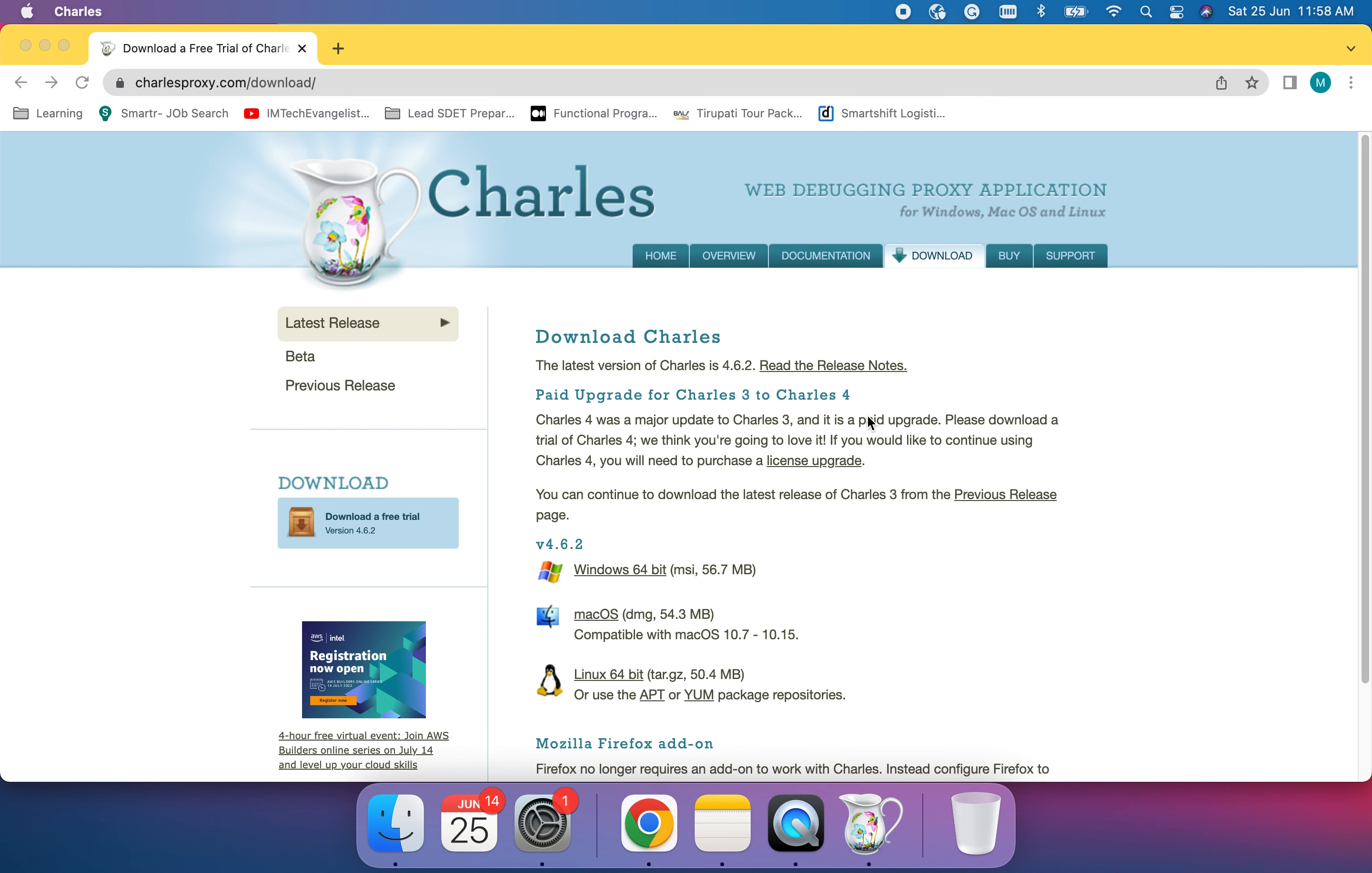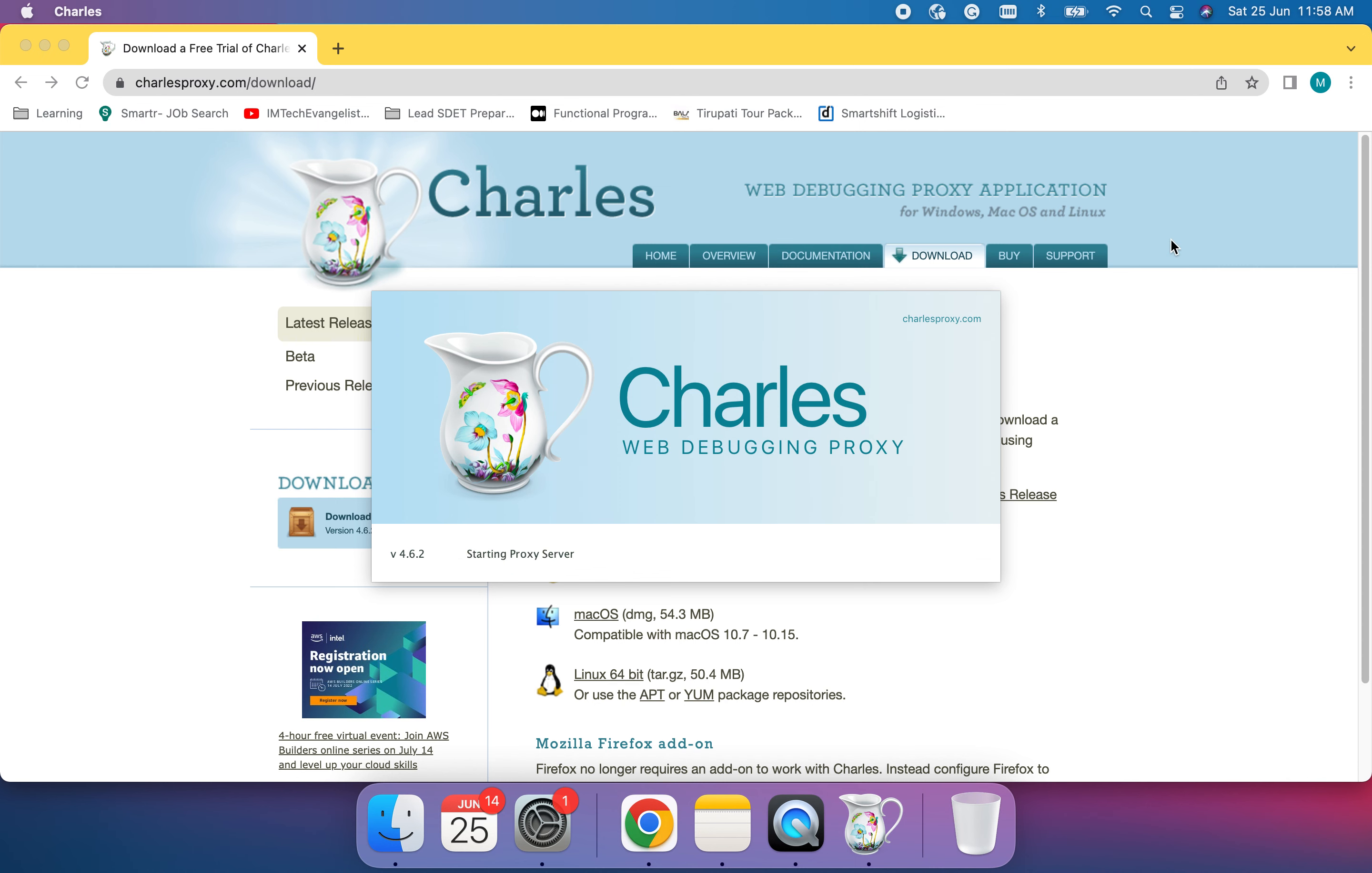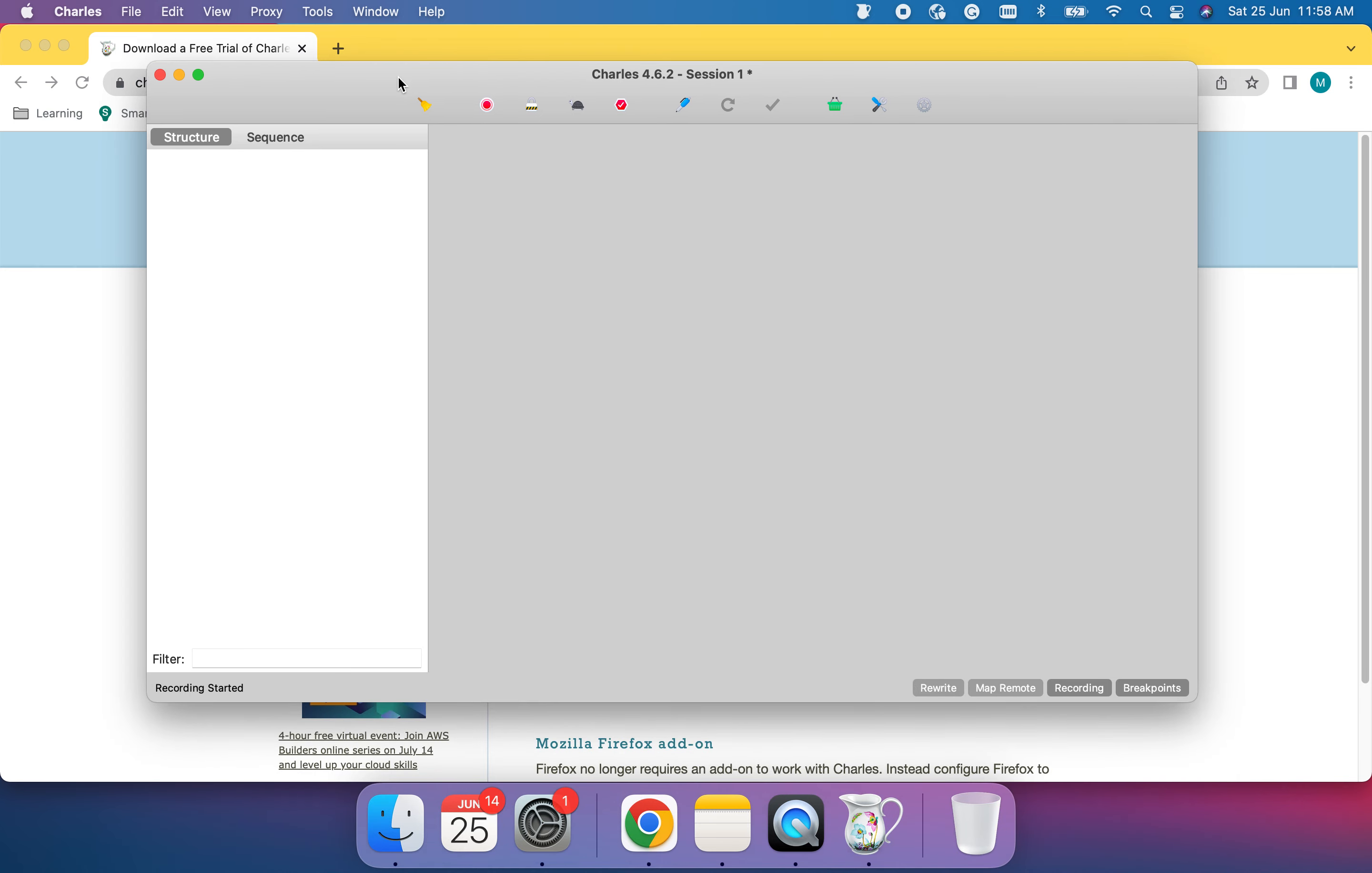I will search for Charles. Before doing the setup on iOS, we need to ensure that your machine, your laptop or PC you are using, and your mobile device should be on the same network or same Wi-Fi network. What you can do is go to the iOS device, disable any mobile data, and connect with the same Wi-Fi which your system is connected to.